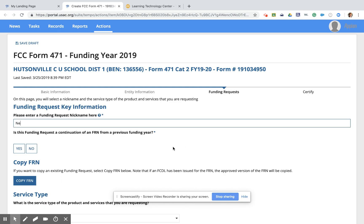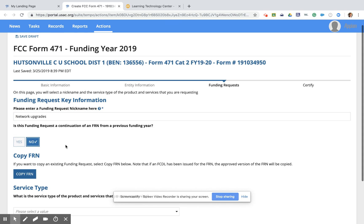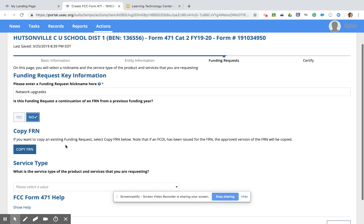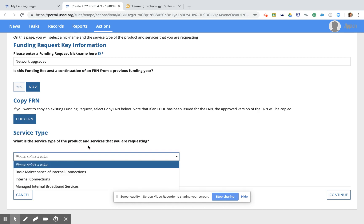If you know it's in particular a cabling project, Wi-Fi access points, something like that, you can name it appropriately. It wants to know, is this a funding request from a previous year? The answer here is no. All services are going to take place within this funding year. And down here under service type, we have three options. So we have basic maintenance of internal connections. That is service on internal connections to keep them maintained. That is eligible. You do need to be able to specify which products you are getting service on, so it is only on eligible equipment—service on routers, switches, firewalls, things like that.